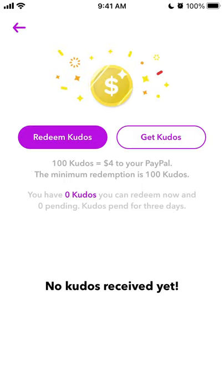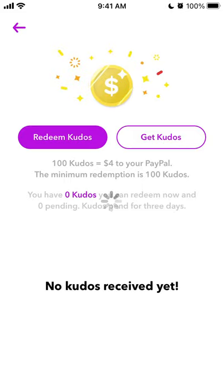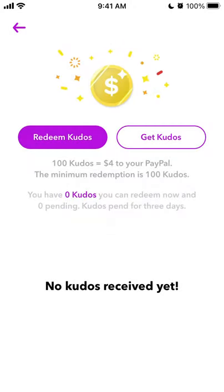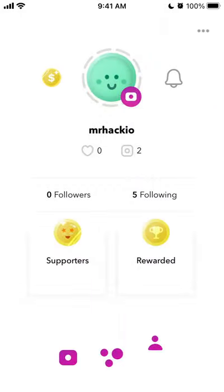If you are a creator, you can also redeem kudos. If you get 100 kudos, that's $4 to your PayPal, and the minimum redemption is 100 kudos. Kudos expire after three days, so you need to withdraw them as soon as possible. You will get a notification when you receive kudos.